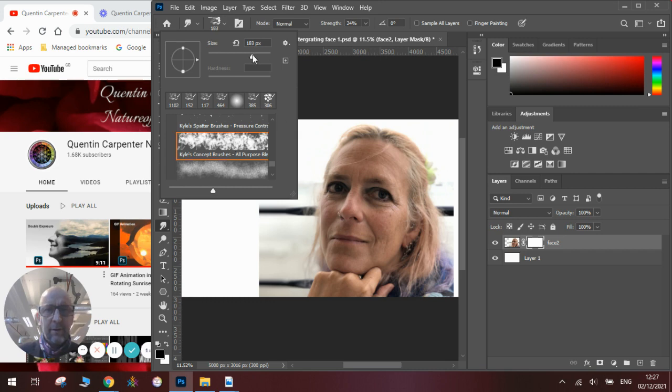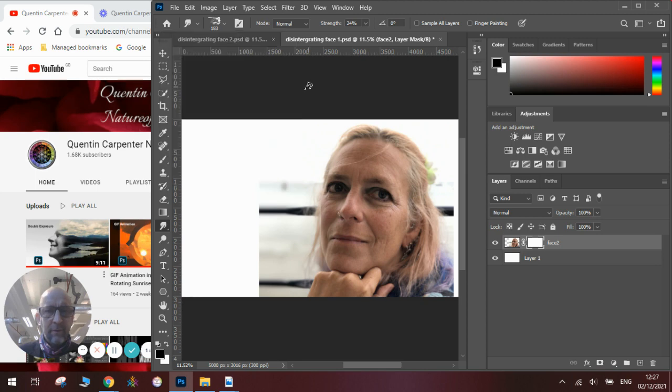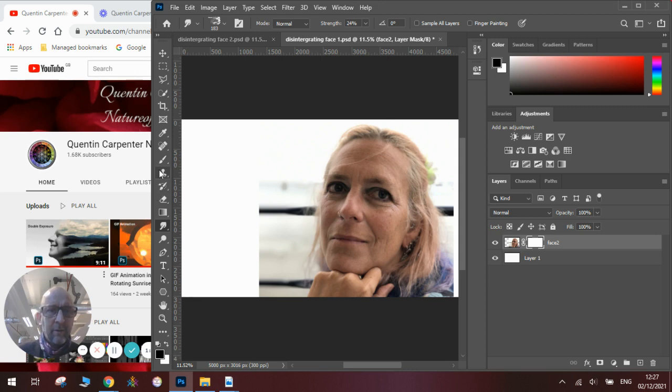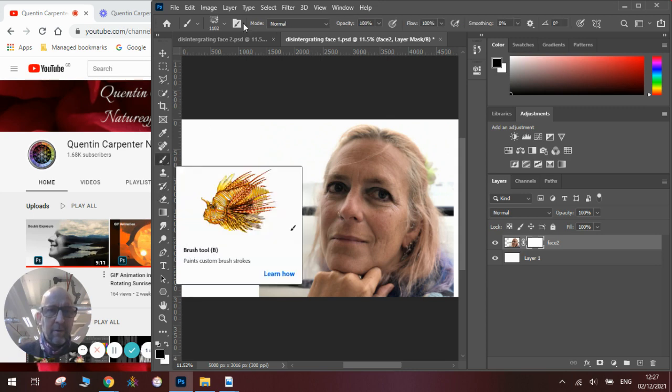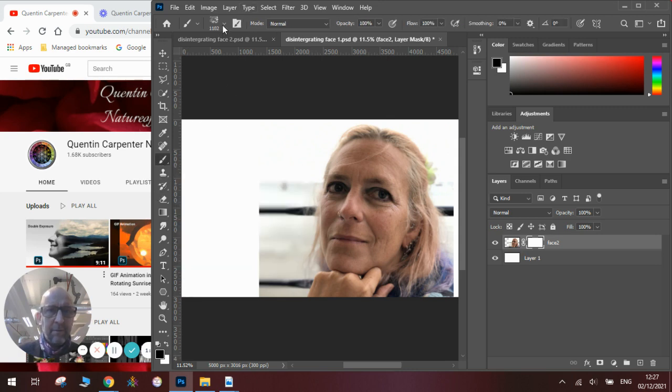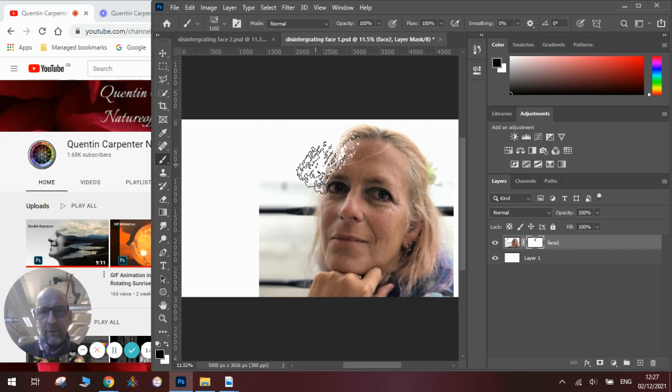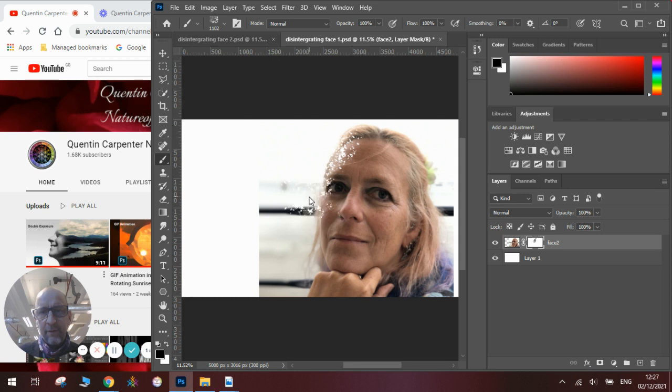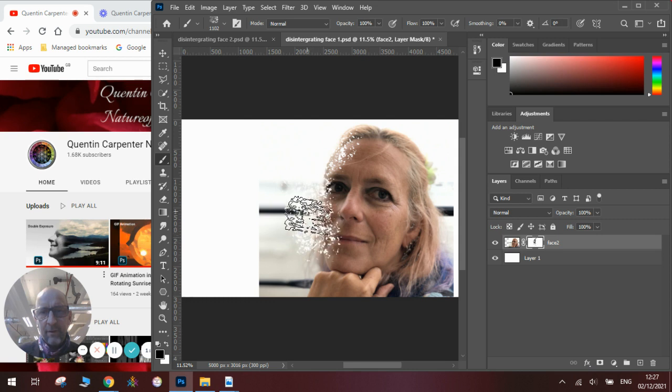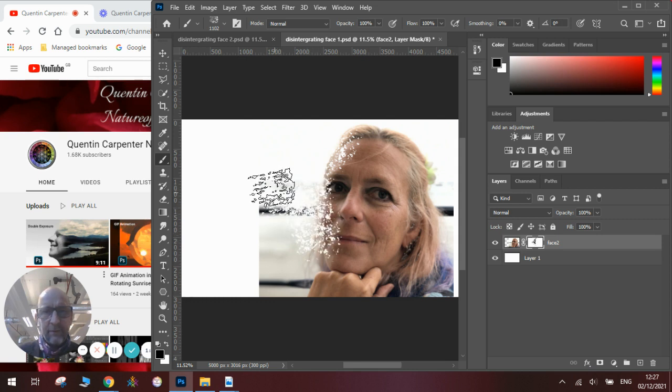I'm using one of these ones here. Once you've done that you can change the size of it up here until you've got the correct size. Then once you have got the mask set up you need to make sure you're on the black, you're on the paintbrush, you've got the right paintbrush setting.